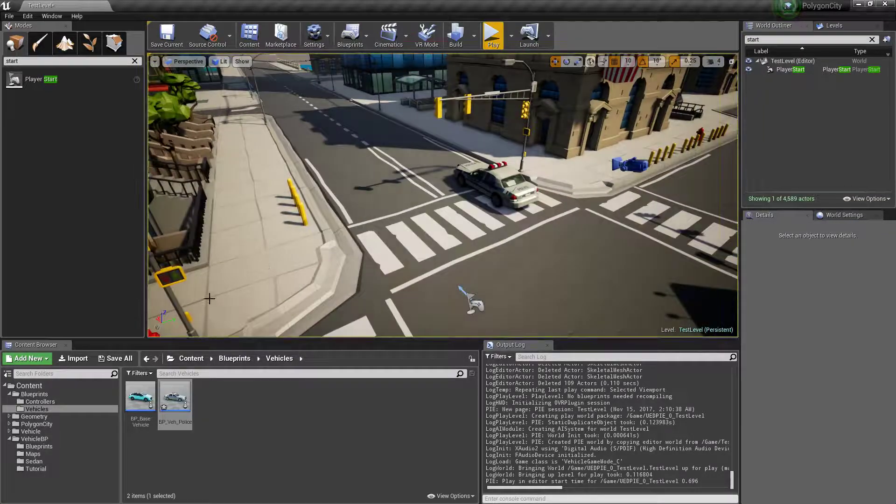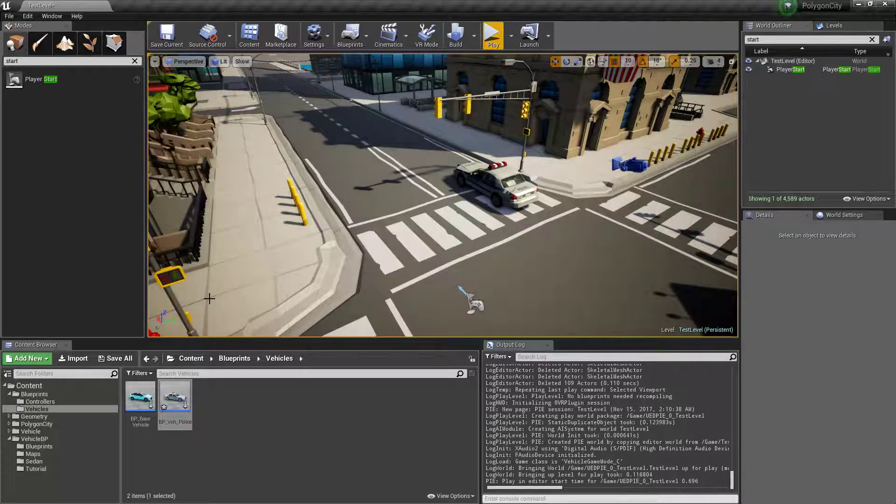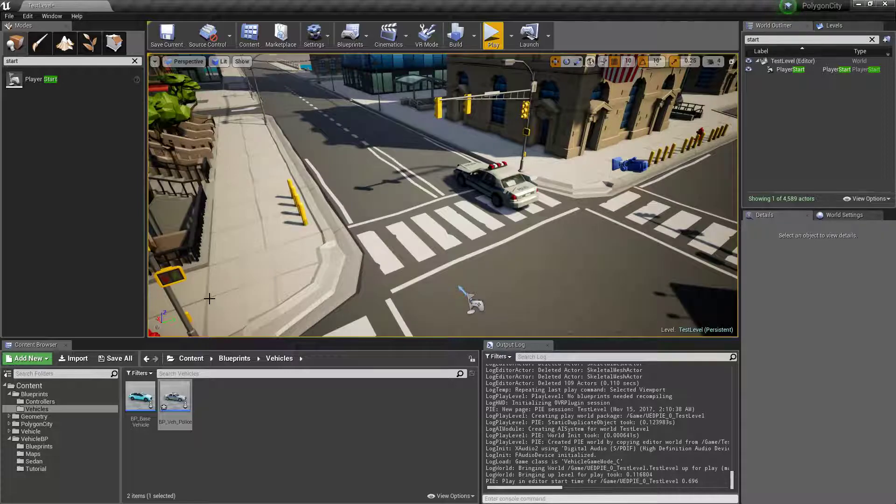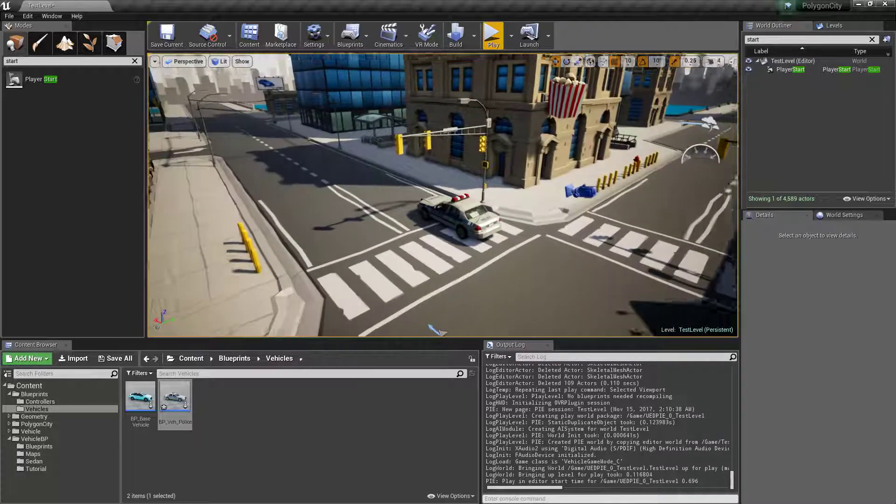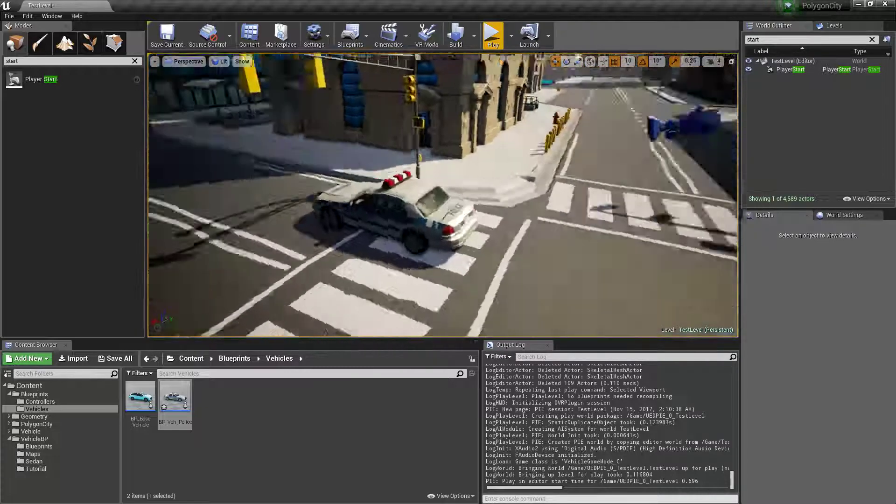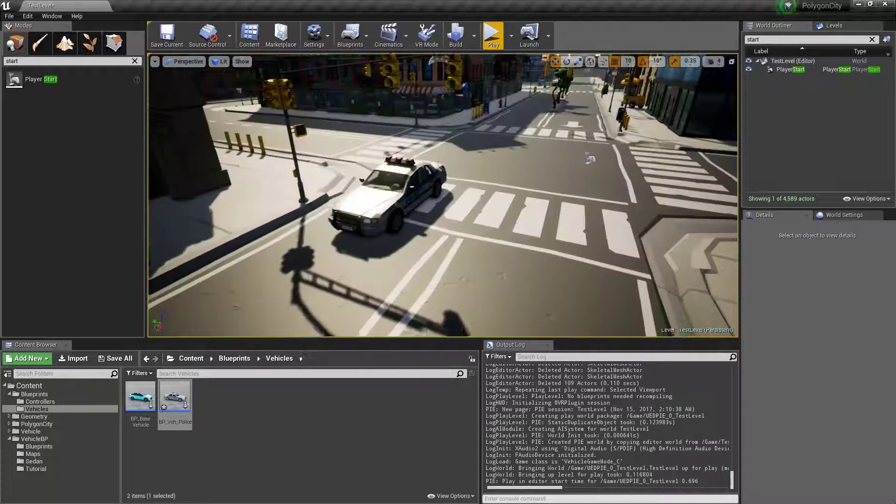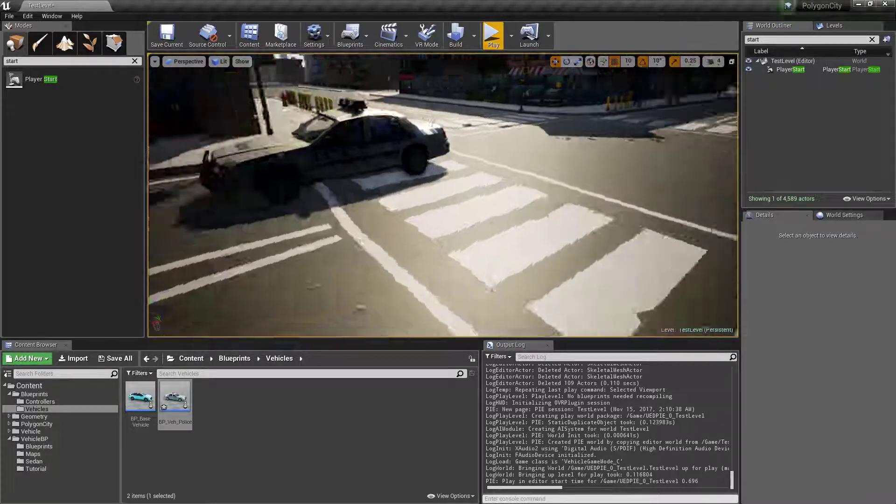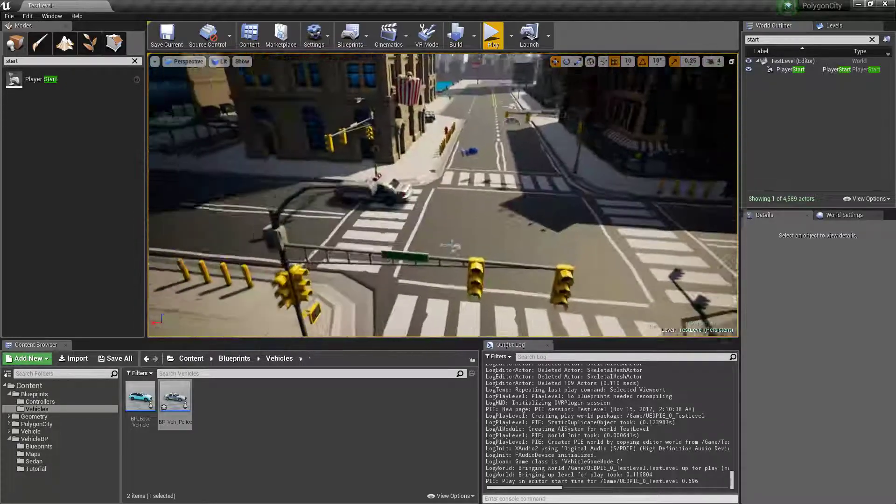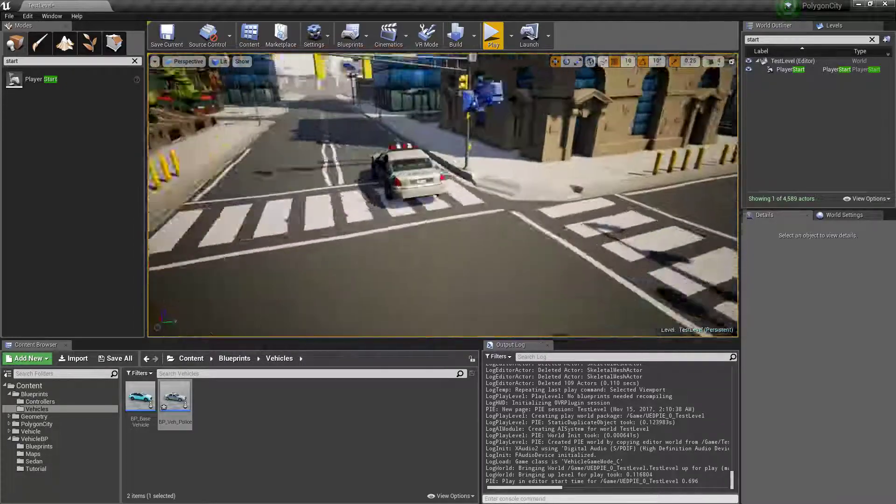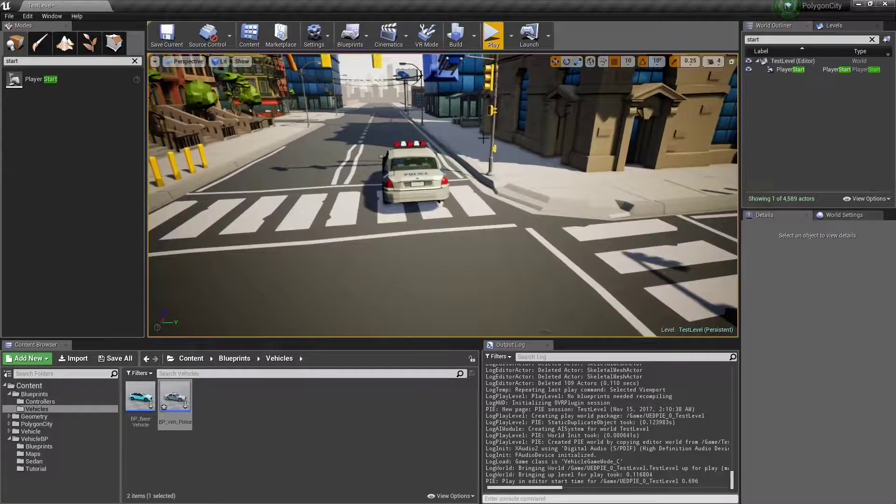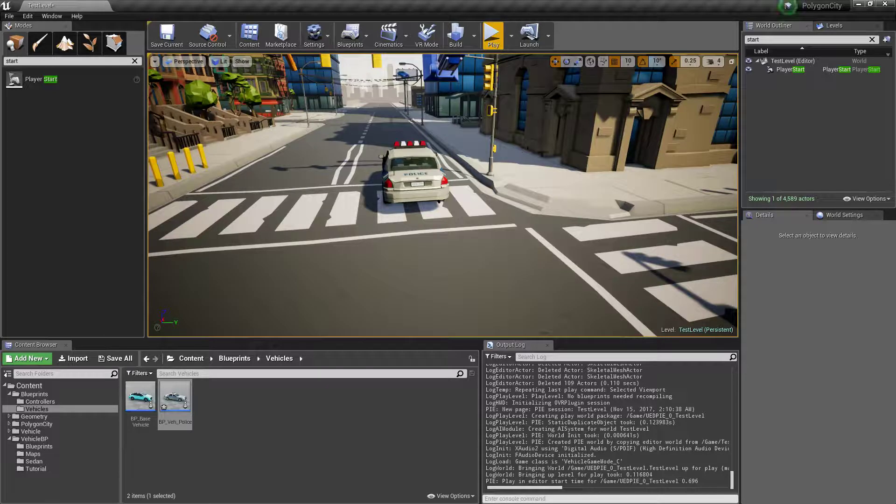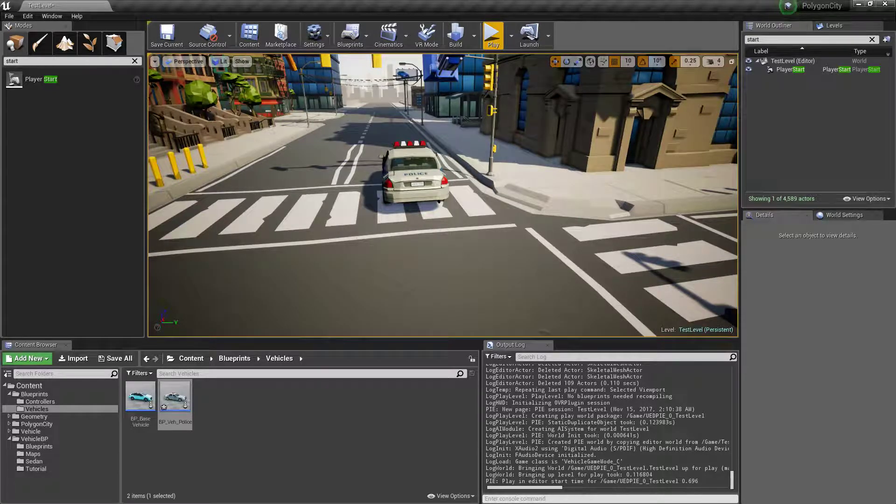Okay, so I'll wrap up part one here just so we have a video where you can get a drivable car. But in the next video we'll use the AI controller to make it so that the AI drives around, and we'll get that going. So thanks for watching part one, and I'll see you in part two.